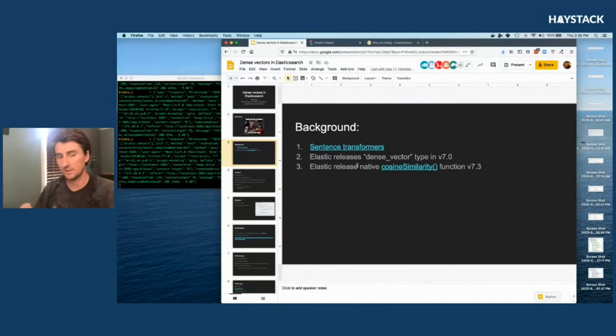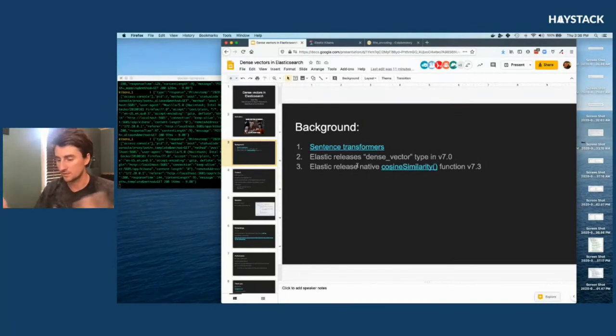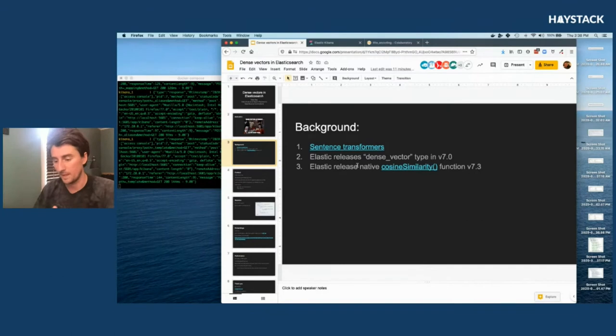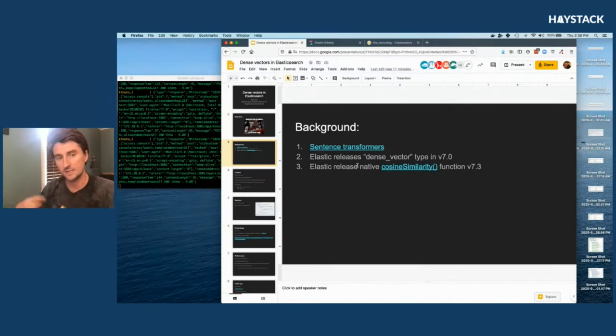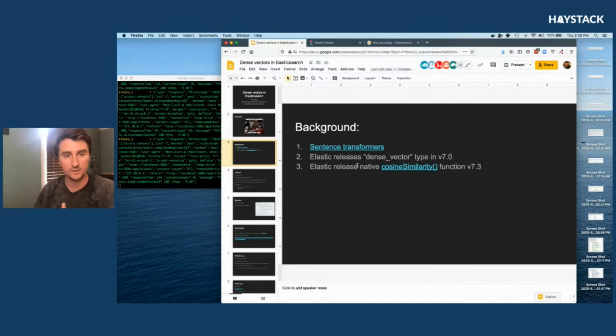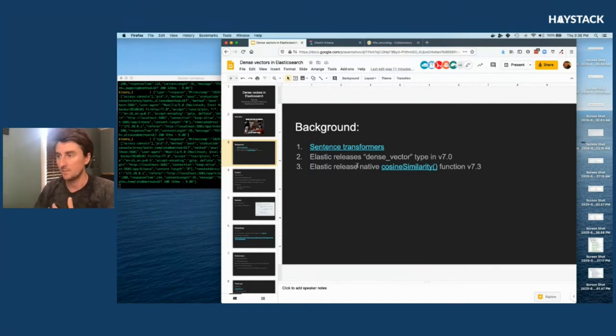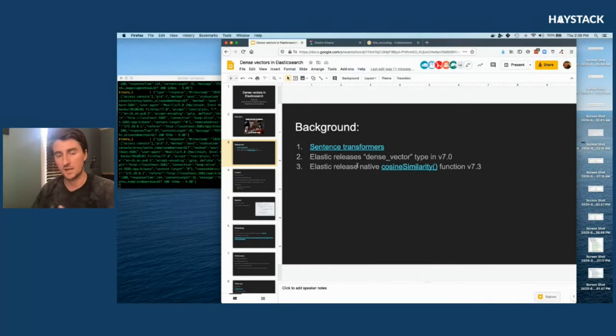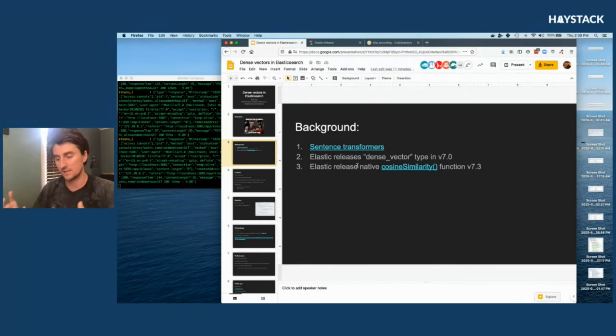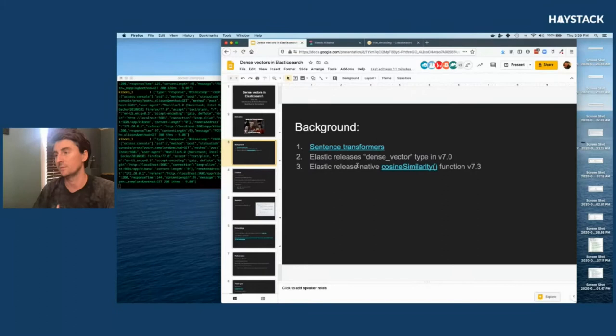The background really is that there's wonderful pre-trained models out there designed to get at this idea of sentence similarity or meaning inference, and Elastic has made some big releases to kind of allow this new kind of feature to come into Elastic recently.